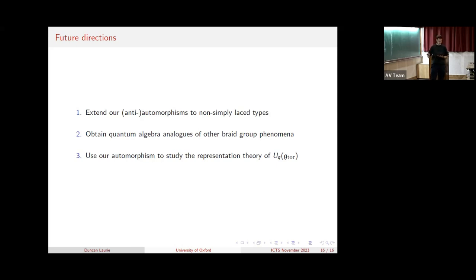Finally, as I mentioned, Miki's automorphism in type A has been instrumental for the representation theory of the quantum toroidal algebra, and extending this study to the ADE case or even more generally was my initial motivation. Thank you very much for listening.